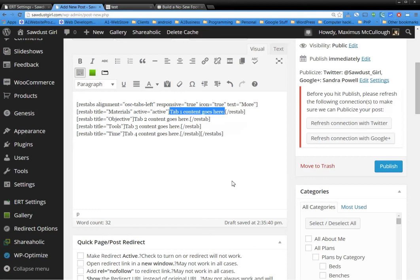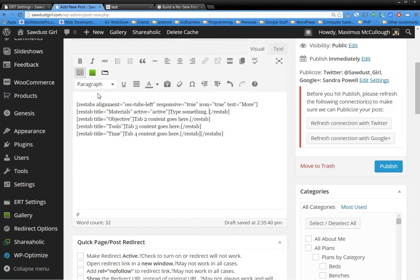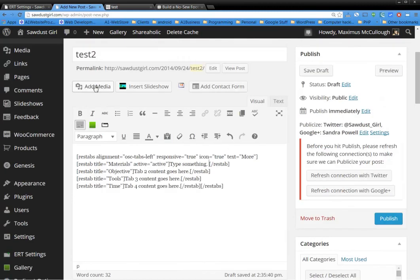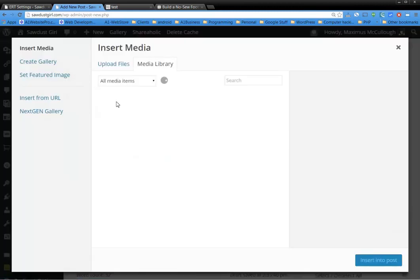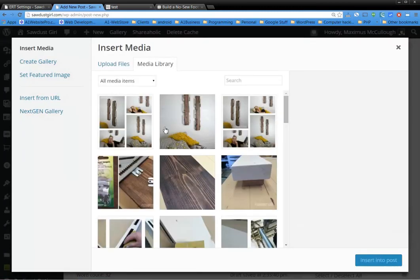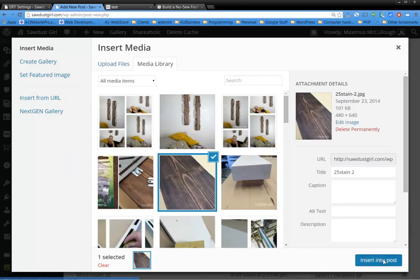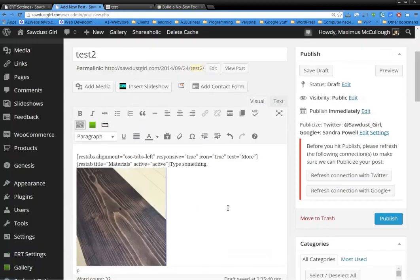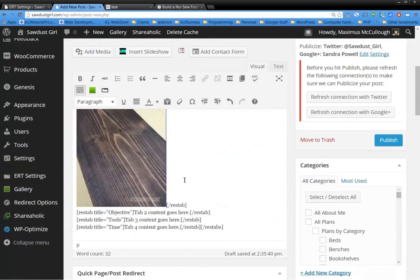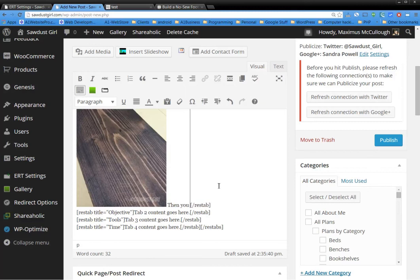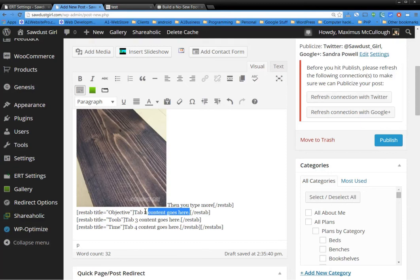So anyway, this is tab four. Tab one content goes here. So all you'll do is highlight that, type something, put a period. If you want to add media, all you have to do is click add. So maybe we'll add this board here, insert it to post. You'll see it'll put it right there. Then you can type more just like that.